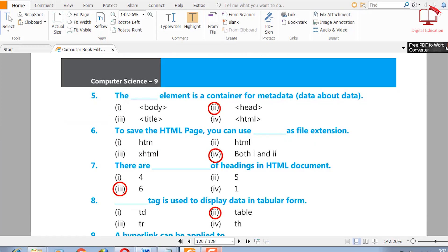Five: the blank element is a container for metadata — data about data. Options are body, head, title, or HTML. The right answer is head, because we store page information like the page title in our head tag.